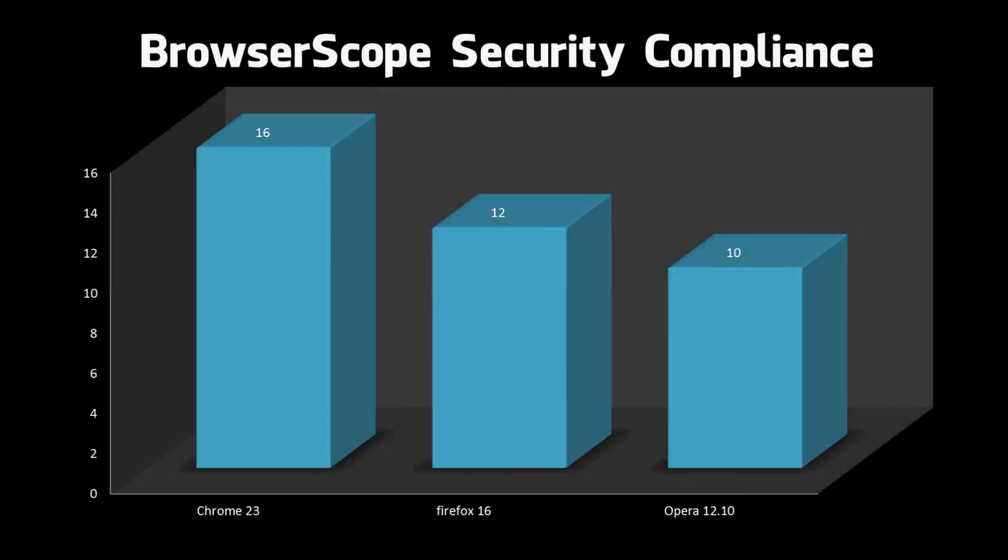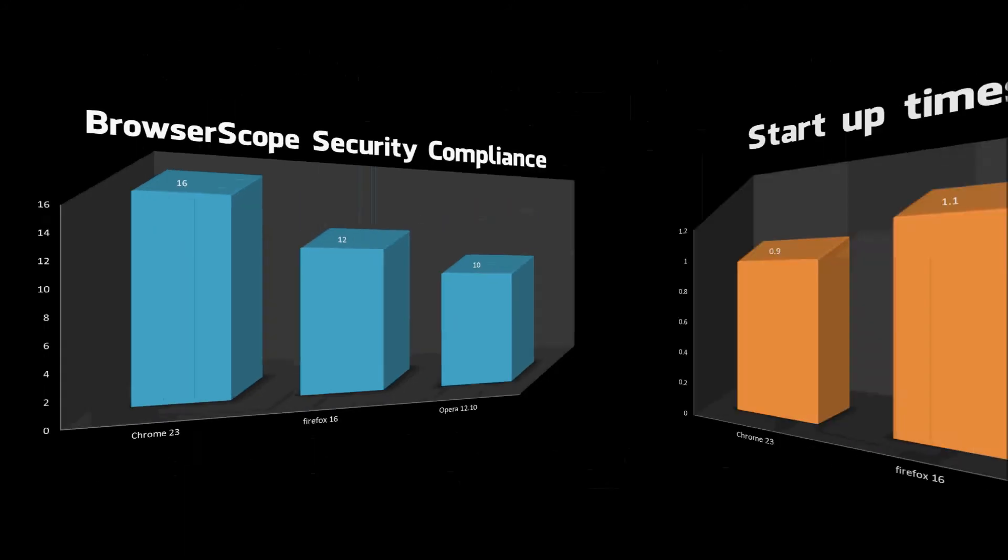So the next test is Browserscope, this is the new test. It basically tests how good your browser is defending itself and your information against malicious attacks on the Internet. It's out of 17. You can see that Chrome gets 16 out of 17 so it's a very secure browser. Firefox gets 12 and Opera 10, so not as secure but these are very hard tests.